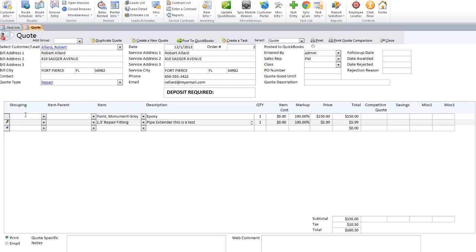You can also use the grouping column. Maybe this is option one and maybe this is option two. This is a great feature because it gives your customers options, and it will group them on the quote printout by options.